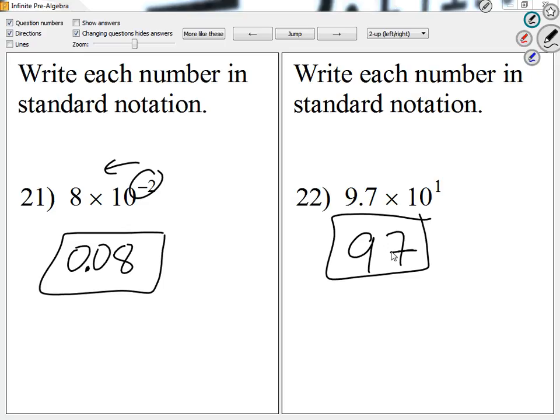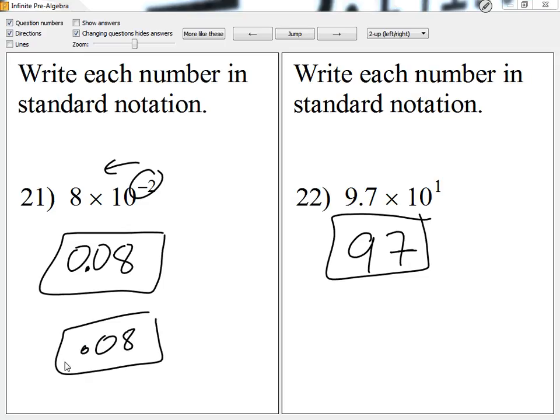A student asks: can we just write .08 without the zero at the beginning? That will be okay. The zero before the decimal is a good choice, but either way is fine. Any other questions through 26?